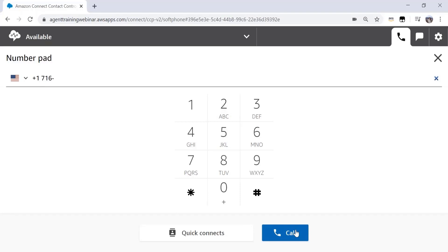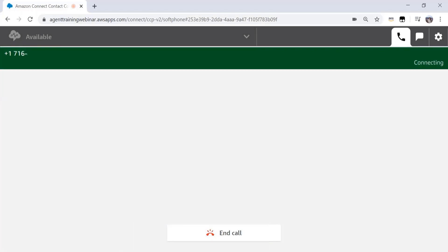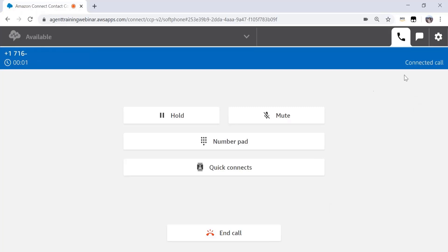Do note that the flag dropdown on the left auto-selects the country code, and hence you do not need to type that again. You simply enter the rest of the 10-digit phone number. Another important point to note is that you can make an outbound call in any agent status. I'm going to click on call right here. It initiates an outbound call. You will see the status changes to a connected call when my customer answers the phone. Now I can simply start talking to my customers and resolving their queries.